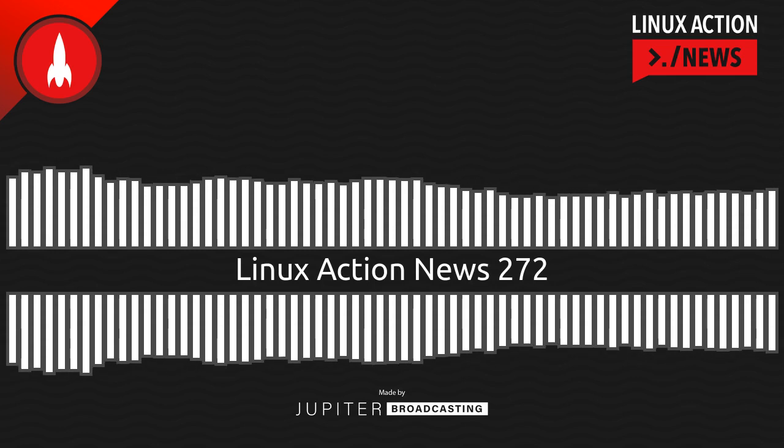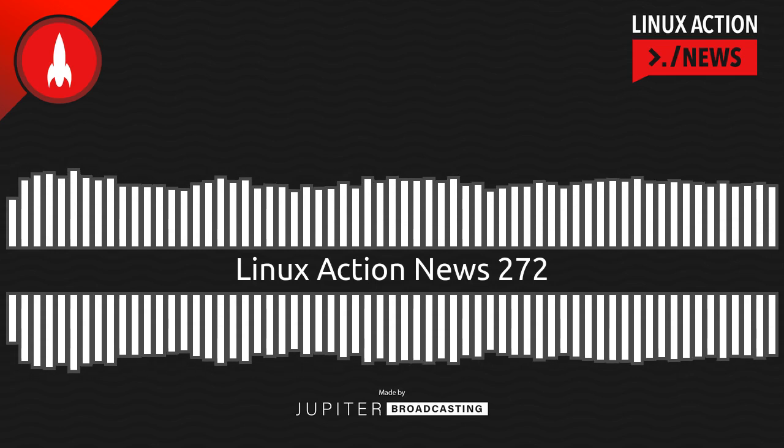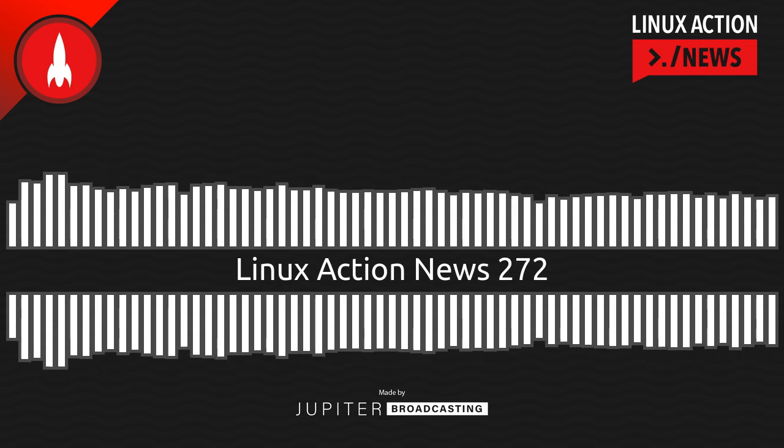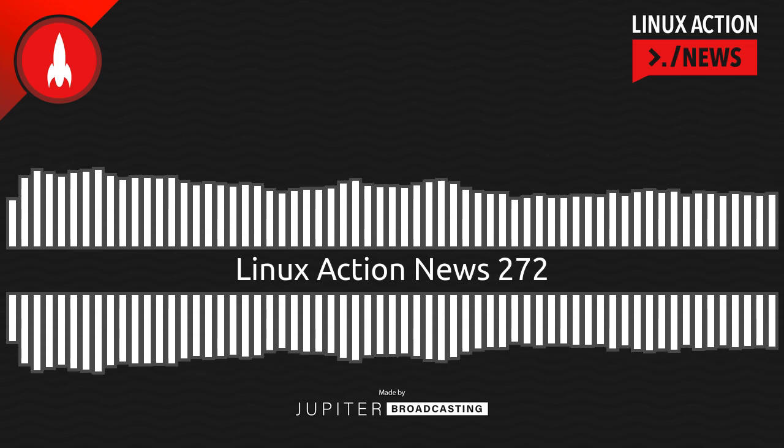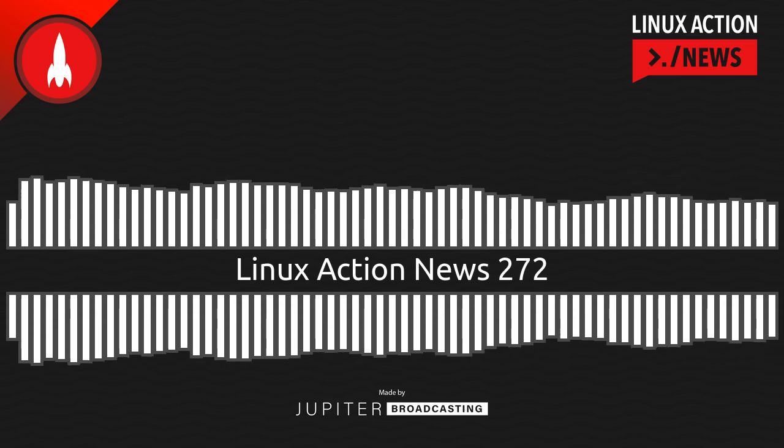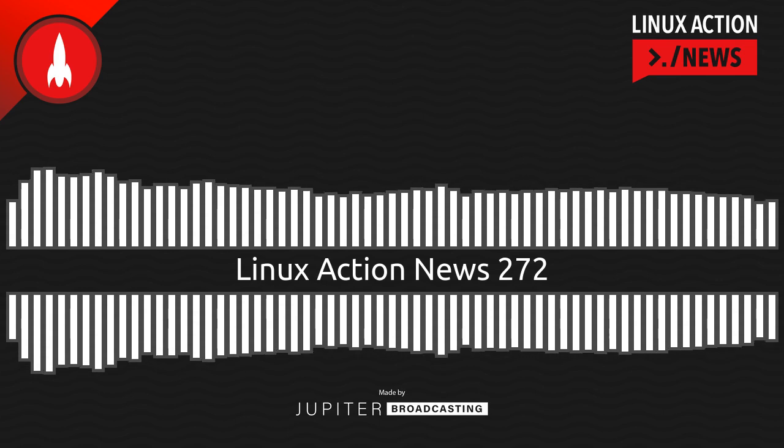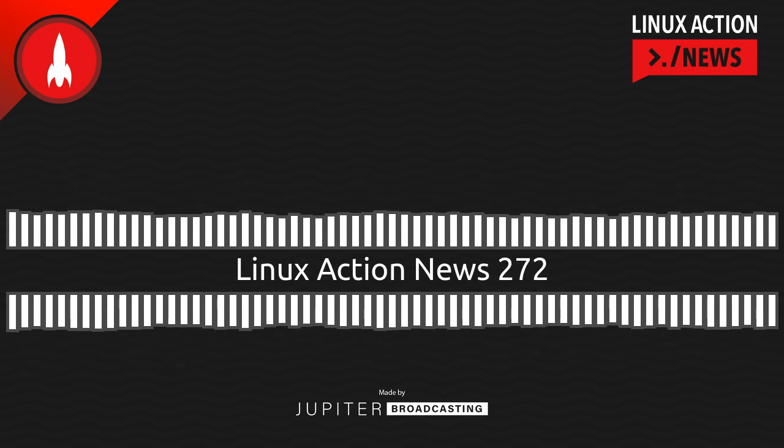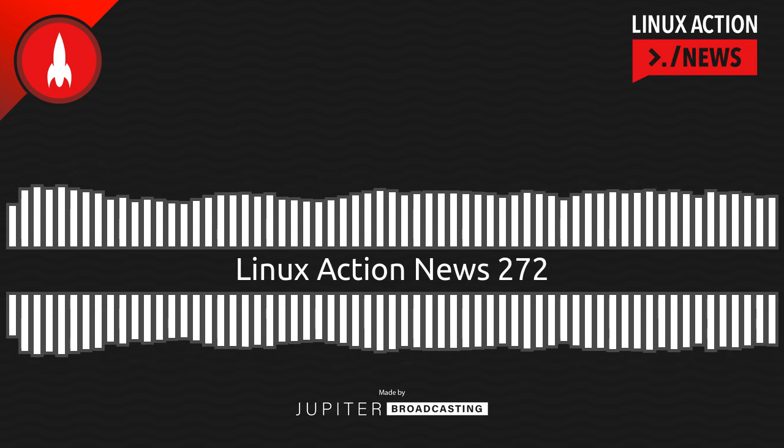Hello, and welcome to Linux Action News, episode 272, recorded on December 21st, 2022. I'm Chris. And I'm Wes. Hello, Wes. Let's do the news.